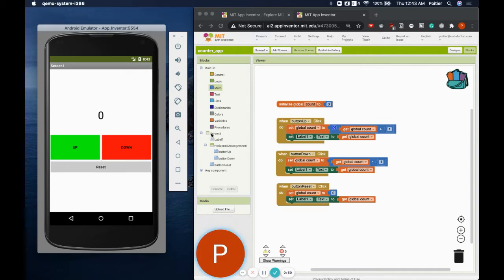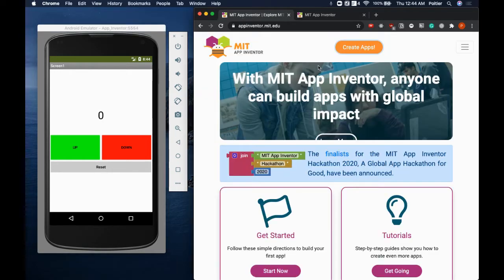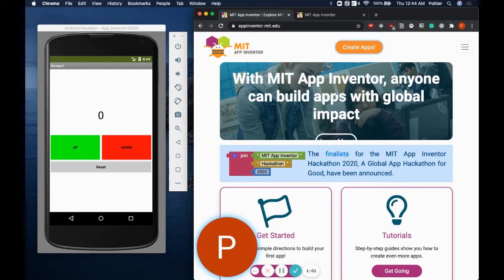Today, I'm also going to introduce you to a platform we use for our beginners mobile app development course called MIT App Inventor. MIT App Inventor is a platform that allows programmers of all ages and skill levels to get started quickly with mobile app development.